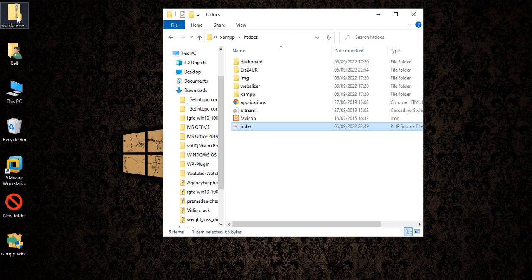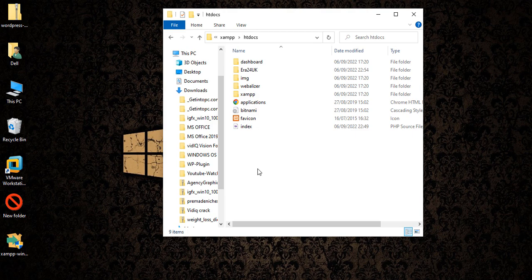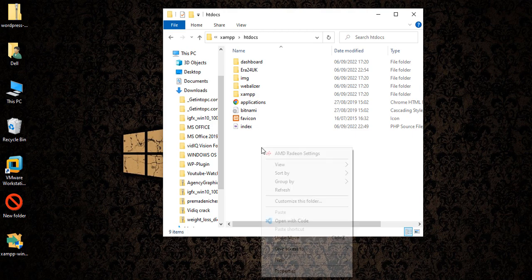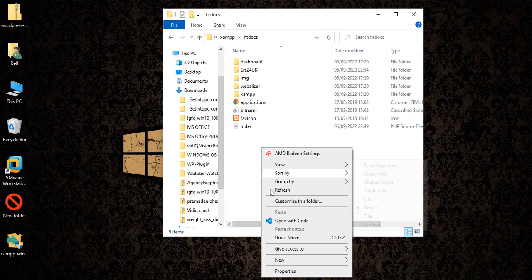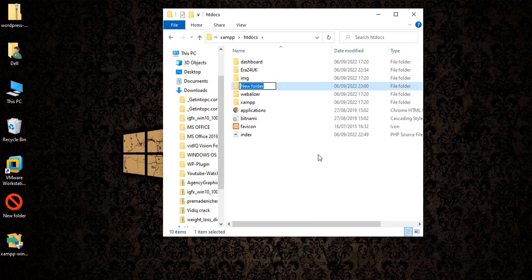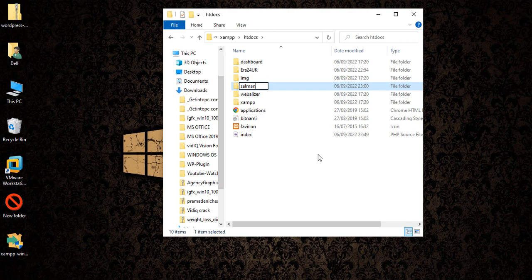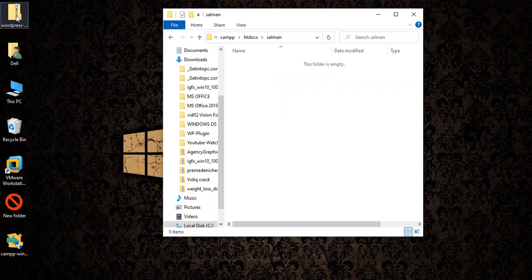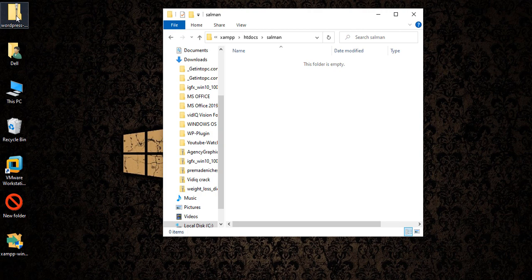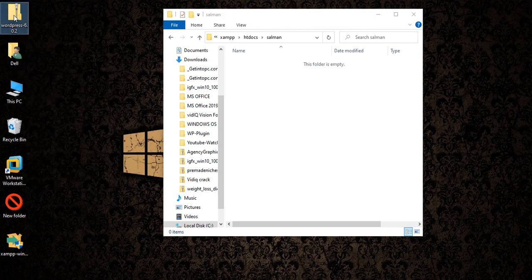Now we are going to install WordPress on our server. We need to create a folder because I will be working on a subdomain on localhost. Create a folder here, right click, create a folder, give a name. I'm giving my name 'salman', you can give any name or any title.